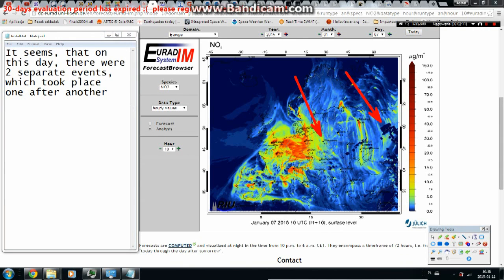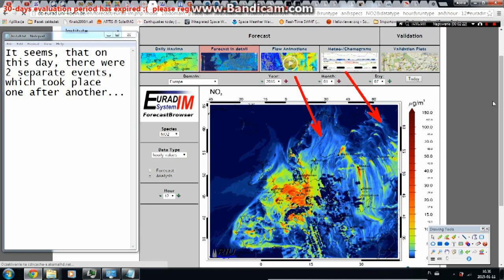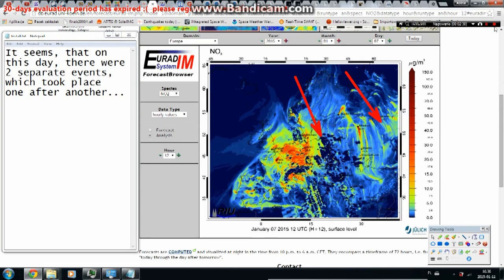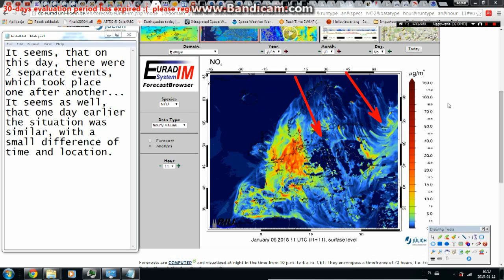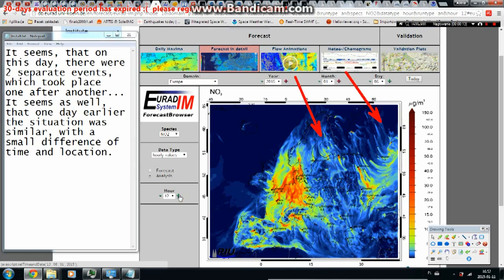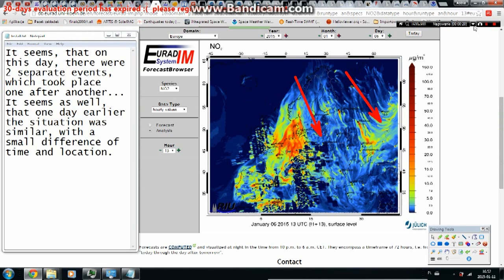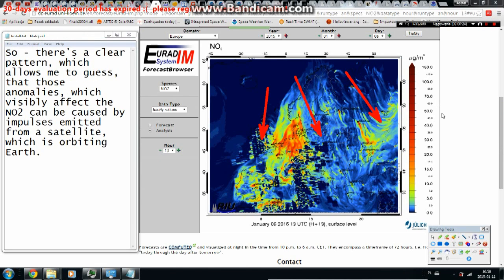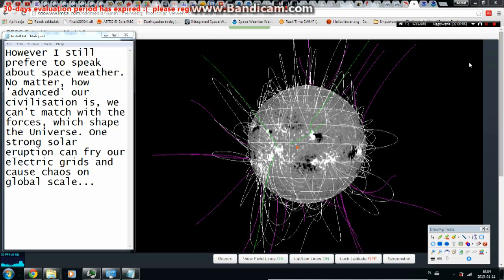On that day there were two separate events taking place one after another, and one day earlier the situation was similar, with a small difference in time and location. There is a clear pattern suggesting these anomalies, which visibly affect nitrogen dioxide levels, could be caused by impulses emitted from a satellite orbiting Earth. However, I still prefer to focus on space weather — no matter how advanced our civilization is, we can't match the forces that shape the universe.